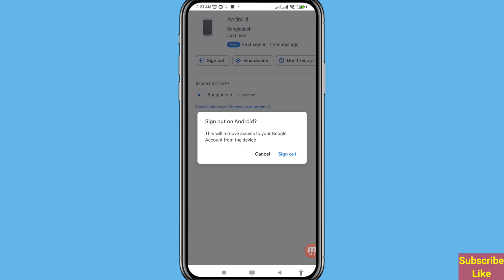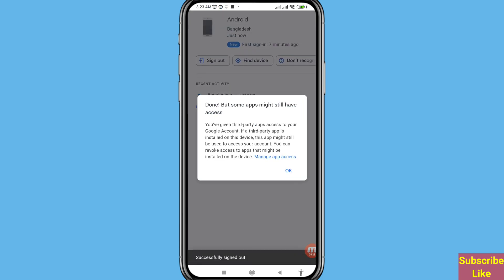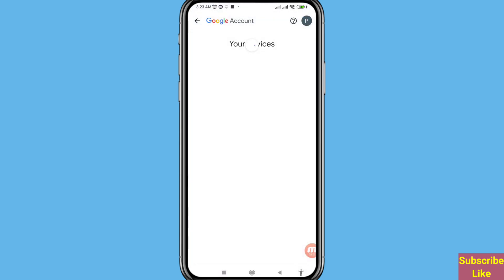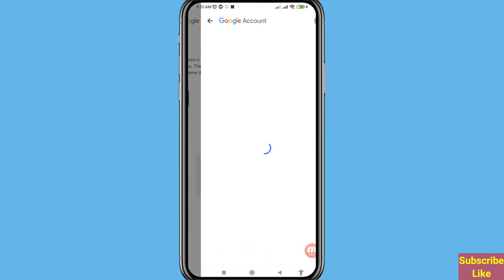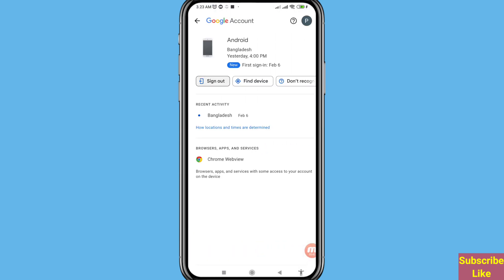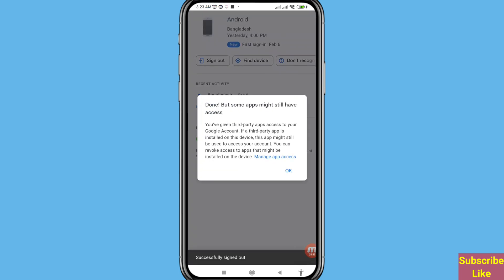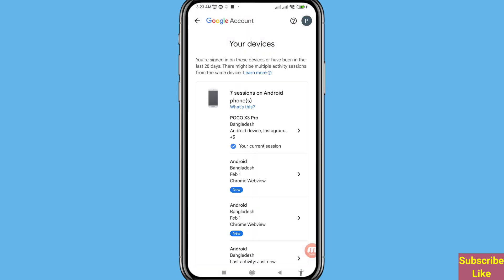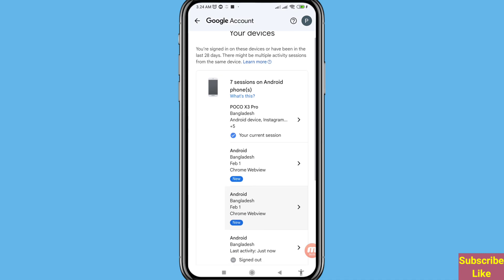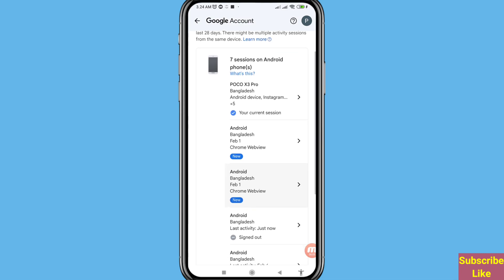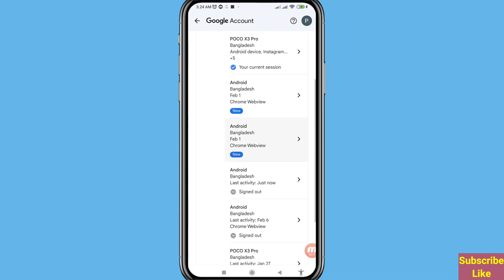Sign out on Android — this will remove access to your Google account from the device. After that, choose 'Sign out' and click on it to confirm. You can see it has been successfully removed — you can easily log out your Gmail or Google account from other devices.